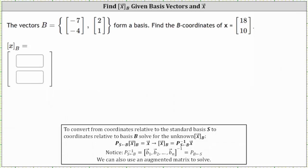We are given the vectors in set B forming a basis. We're asked to find the B coordinates of vector X, where vector X has coordinates 18, 10 relative to the standard basis.